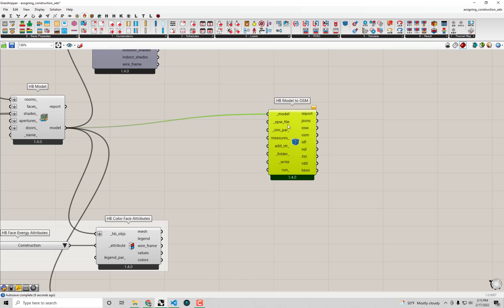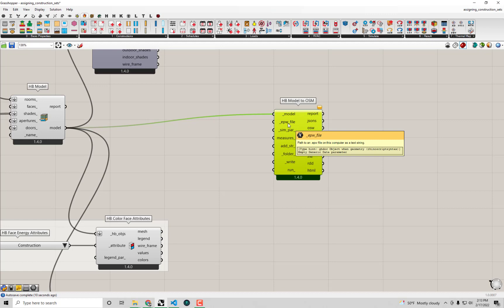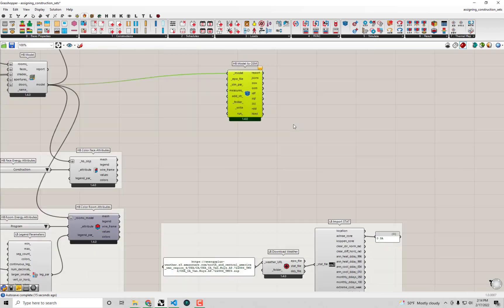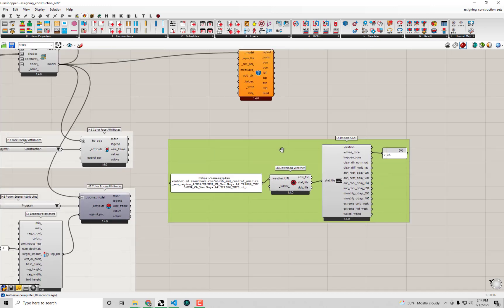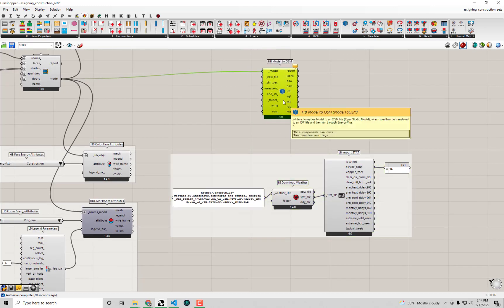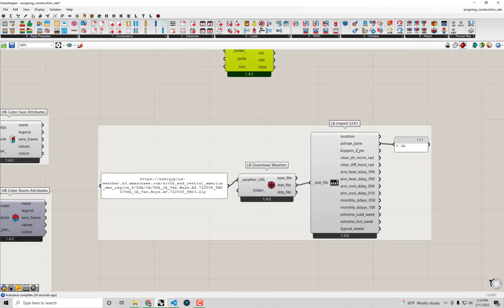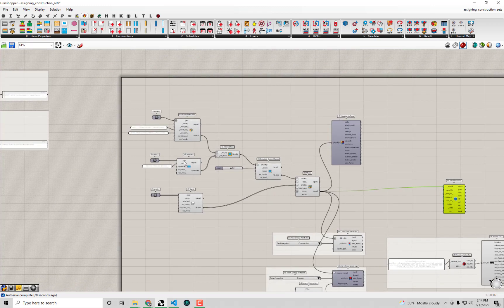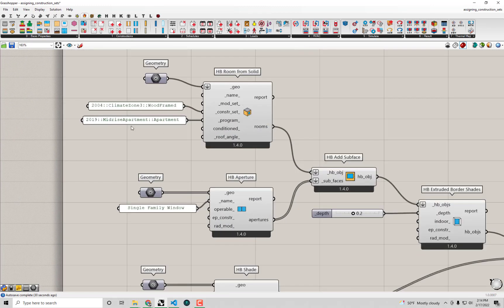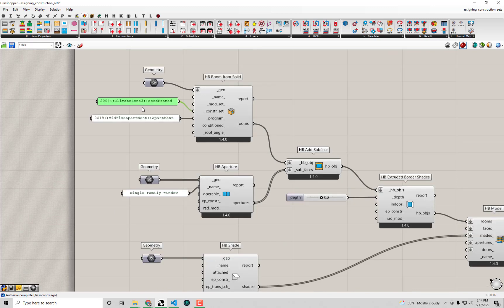The next thing we need is something representative of the climate or the weather, in the format of an EPW weather file — an EnergyPlus weather file. You may remember from our previous video I already have an EnergyPlus weather file suitable for our climate, which I was using to check the ASHRAE climate zone to make sure our construction set was appropriate for our location.